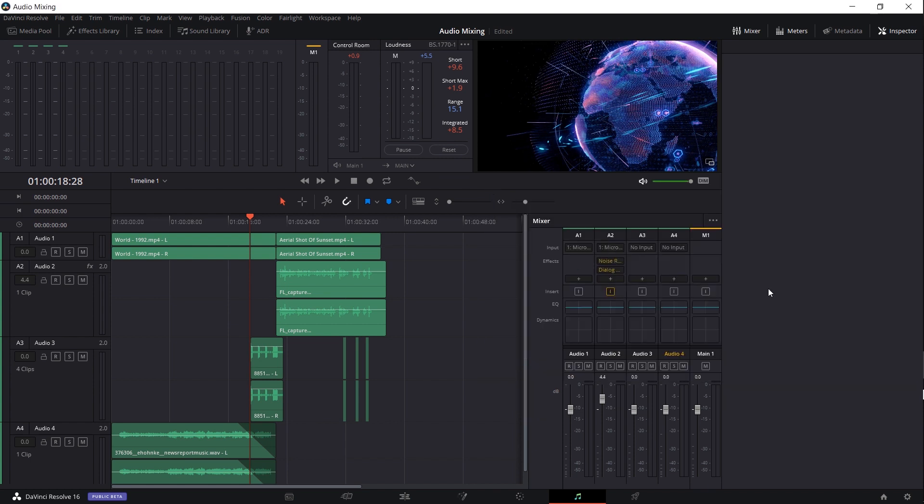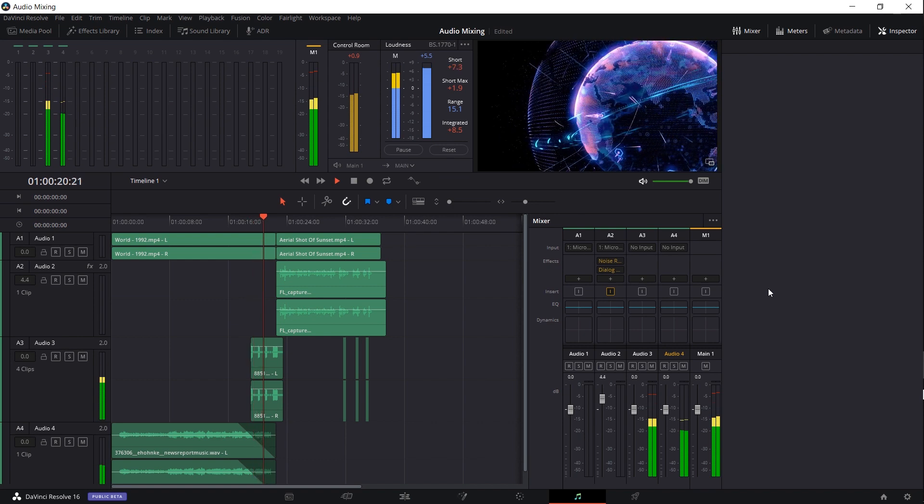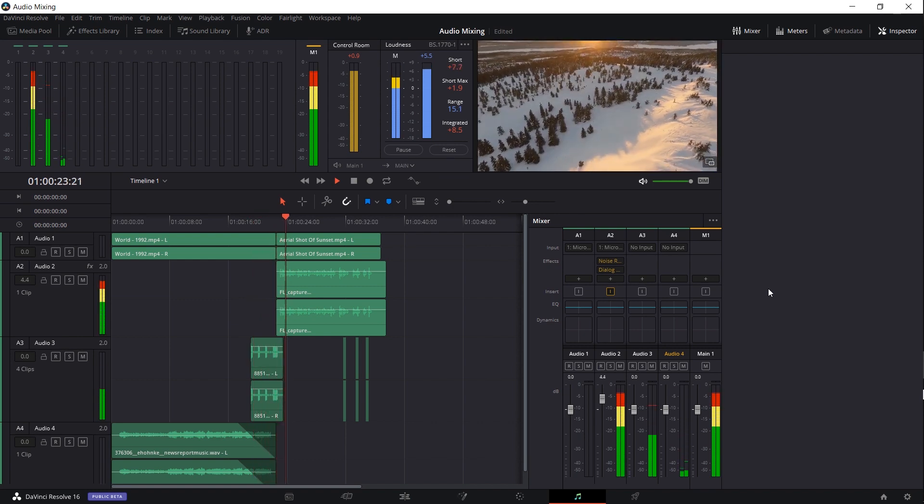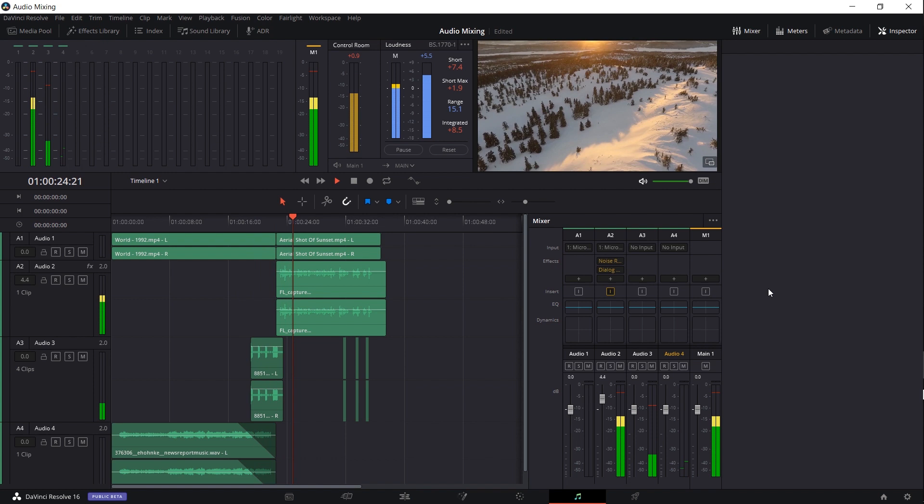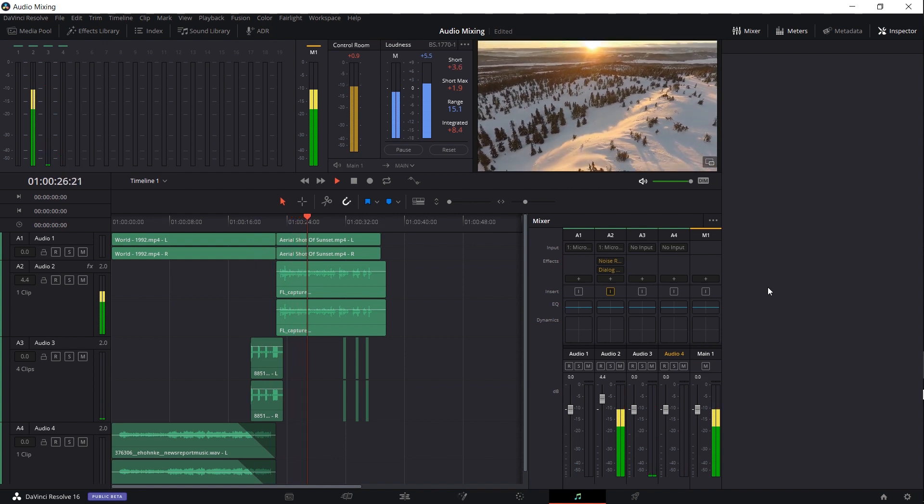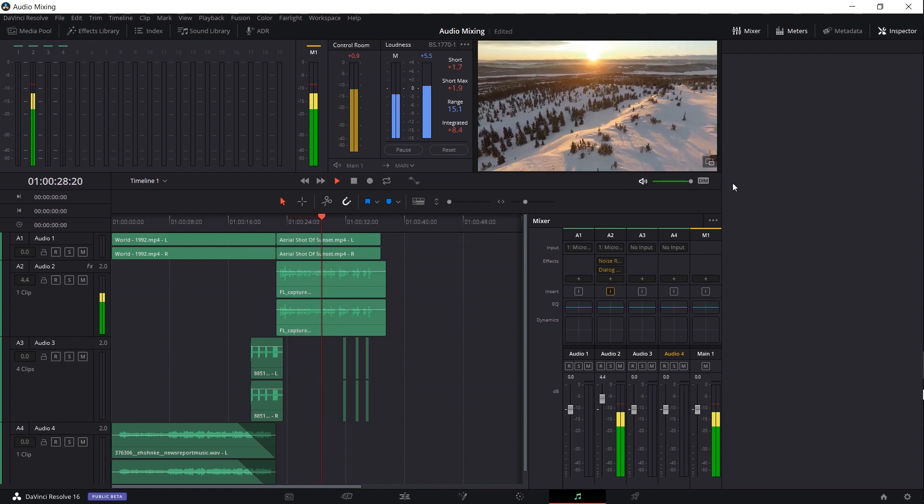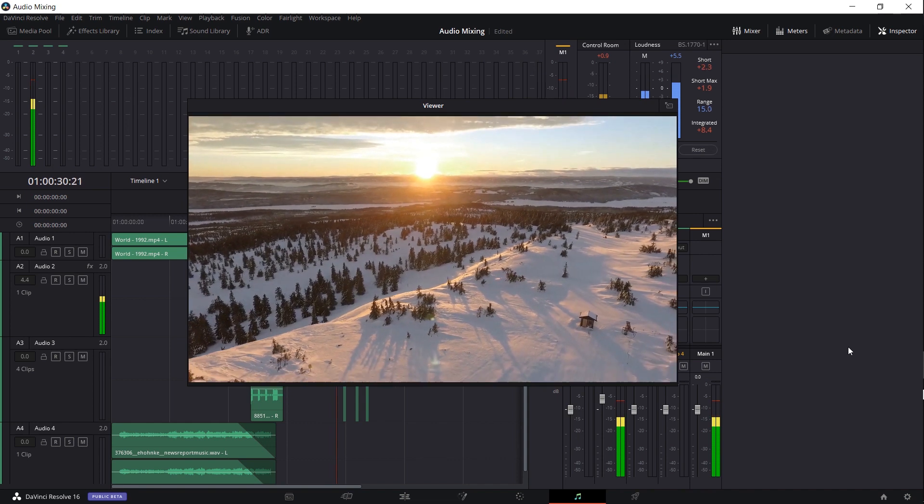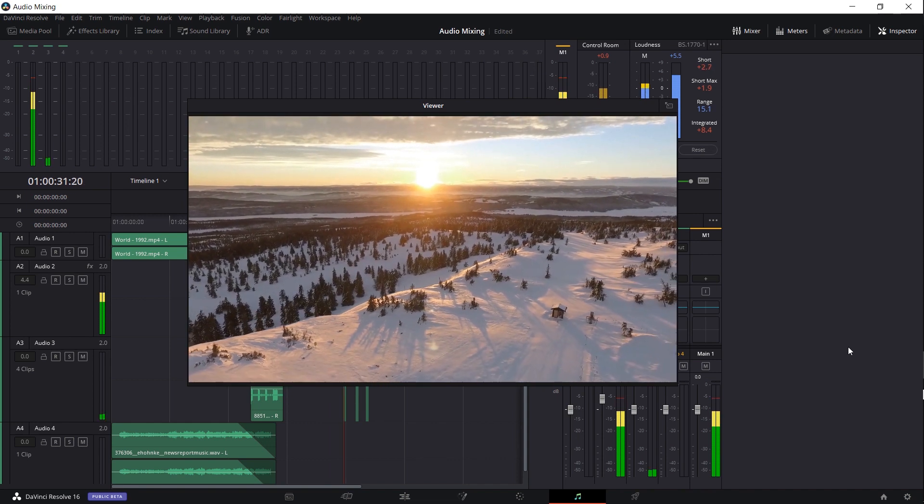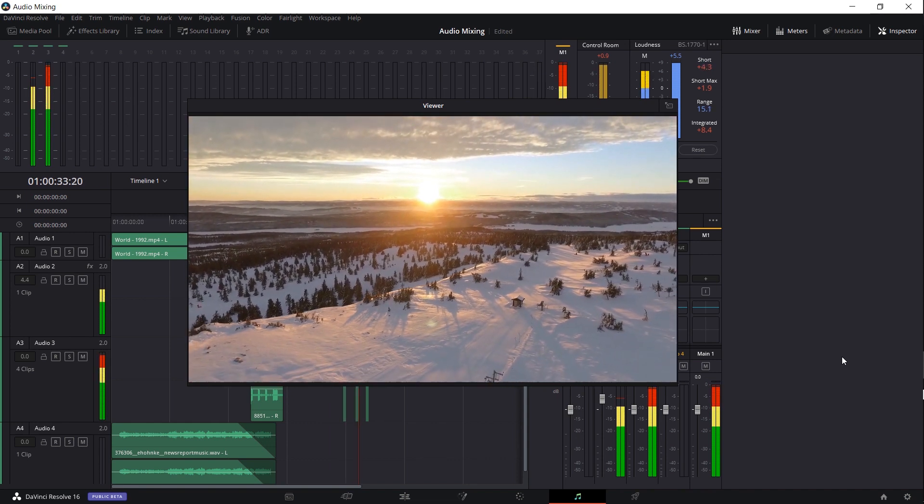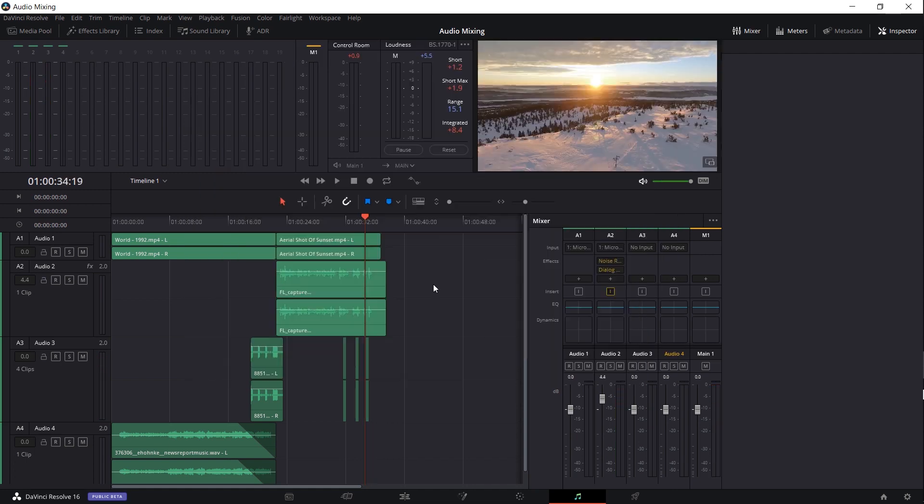So here we have an amazing sunset occurring in the depths of Norway where it is really cold. As you can see there's a lot of snow, not many people live there and it's really really cold.